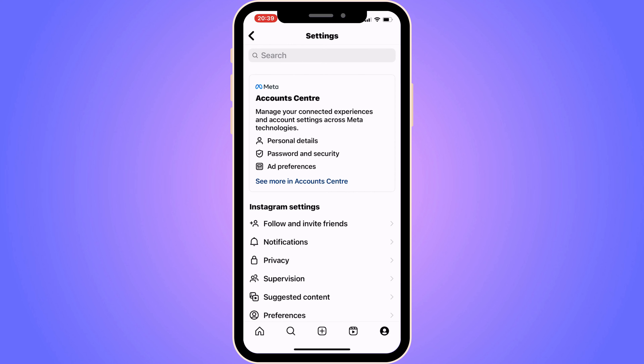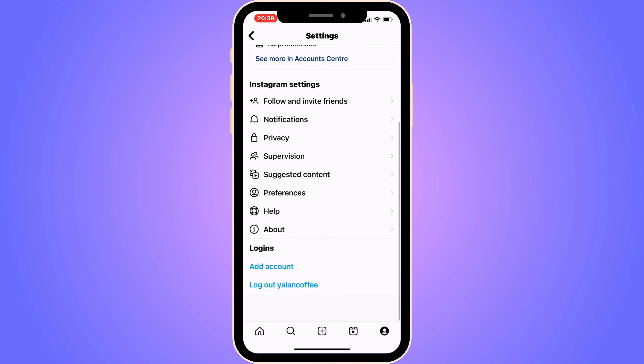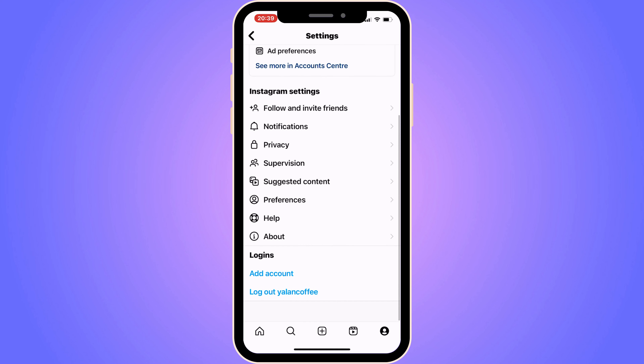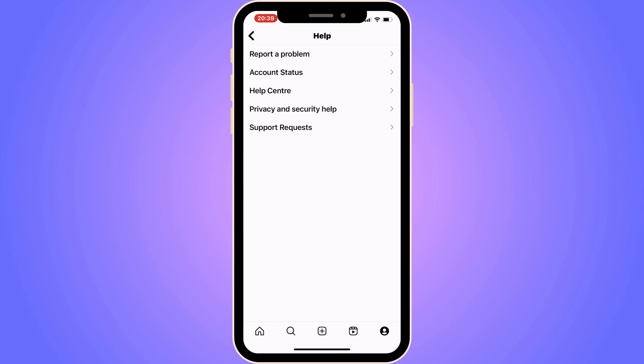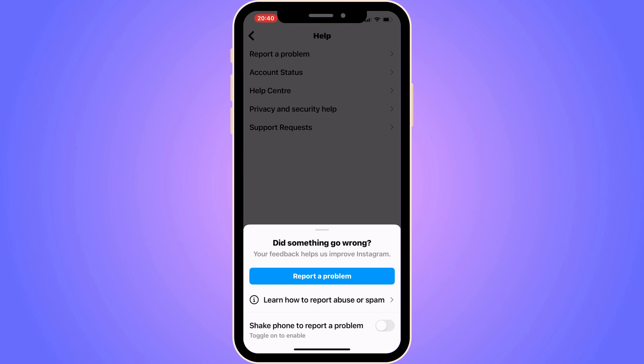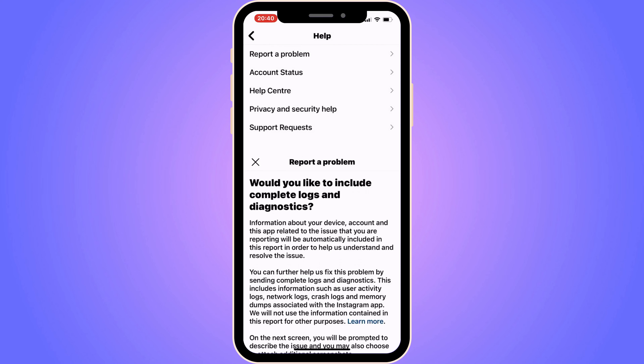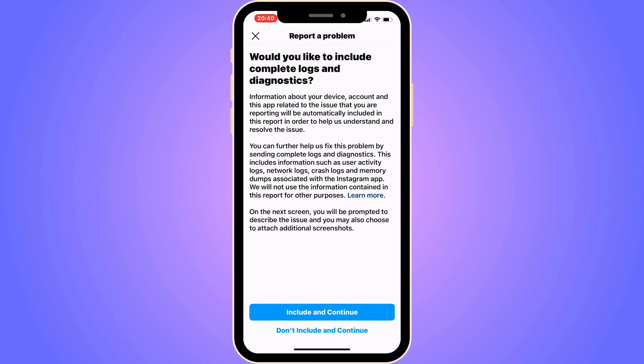On the Settings page, scroll down and click on Help. Then click on Report a Problem, and once again click on Report a Problem, then click on Include and Continue.